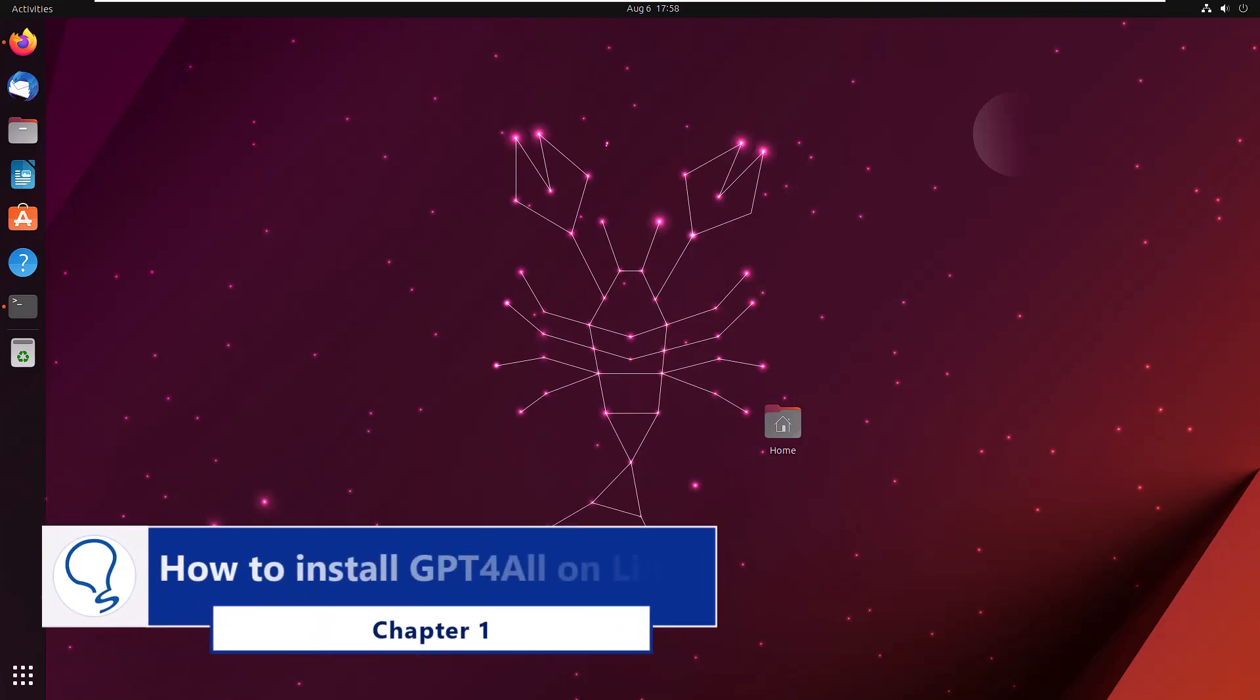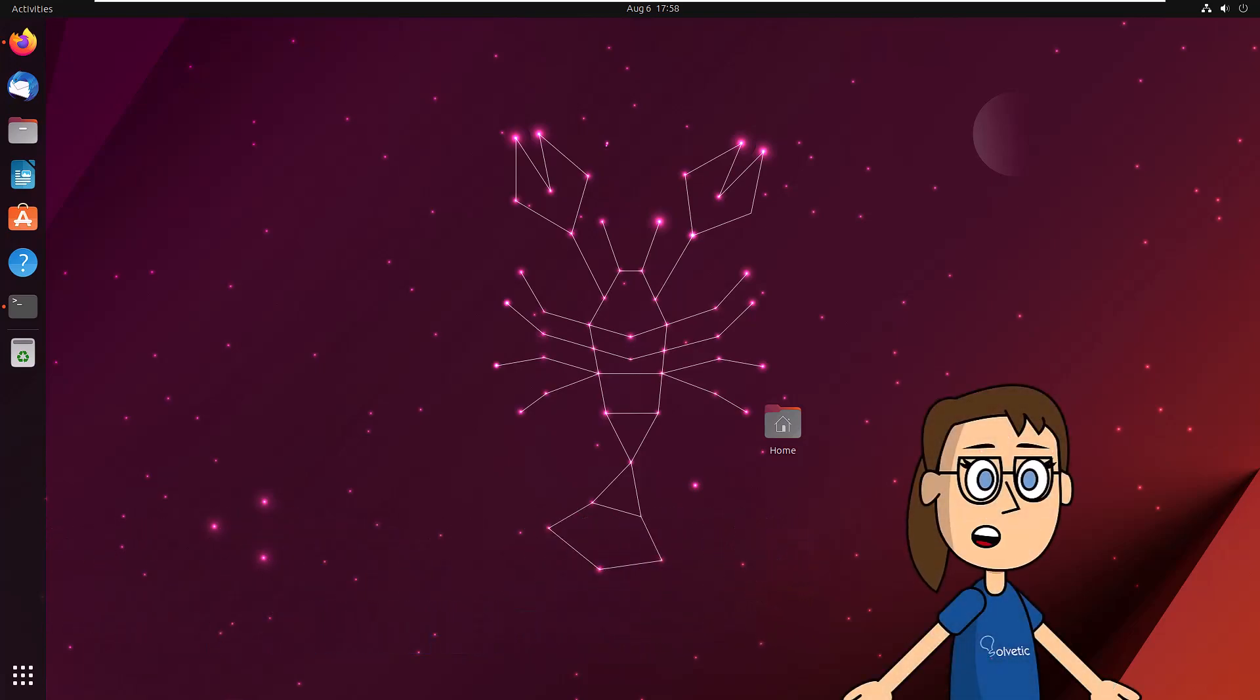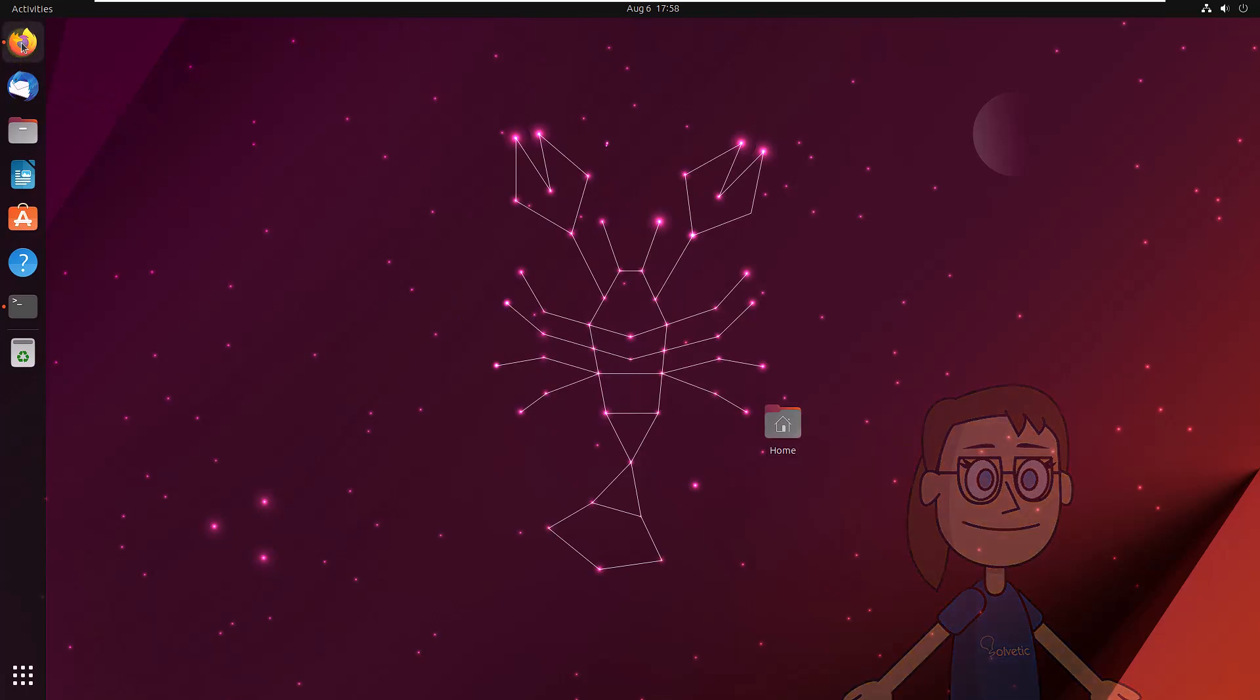Chapter 1. Install GPT-4 all on Linux. To start, go to the link that we leave you in the description and download the GPT-4 all installer for Ubuntu.